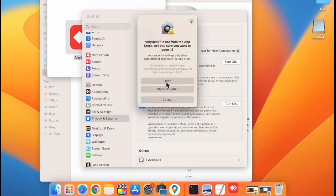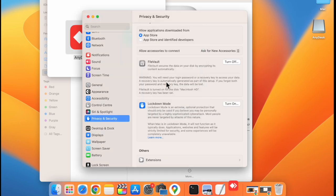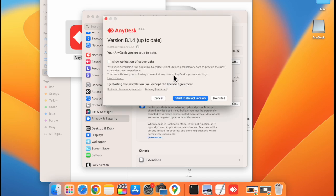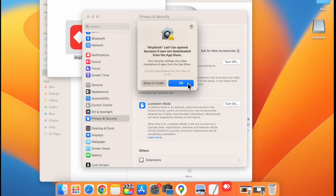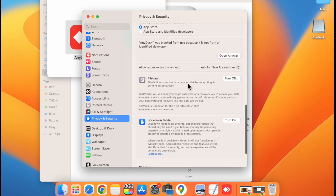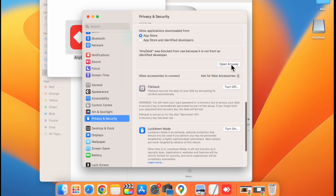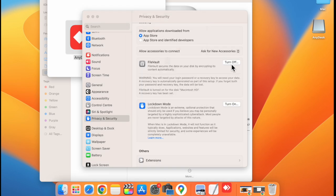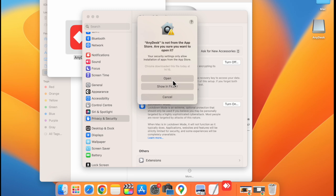Click on open. Select start. Click on OK. Again click on open anyway, then open.